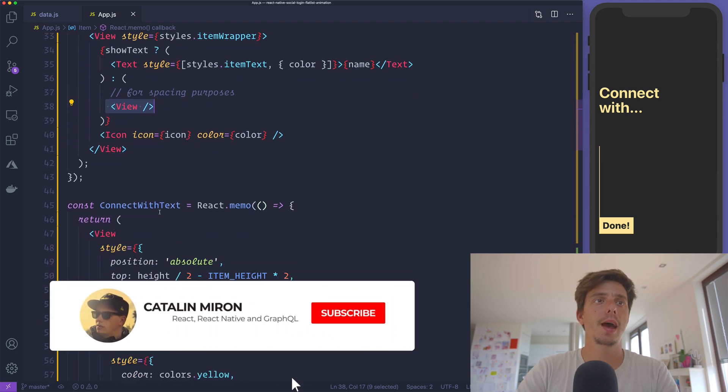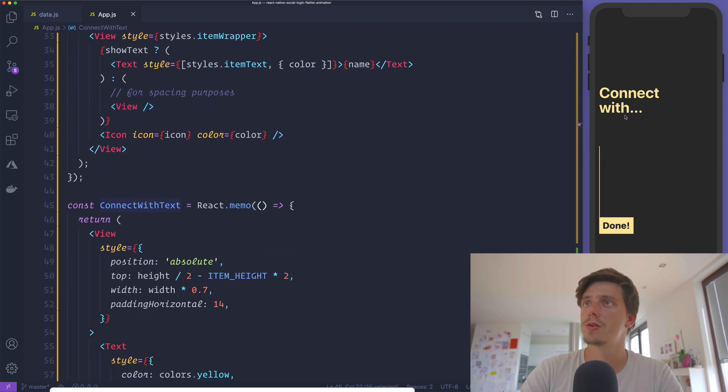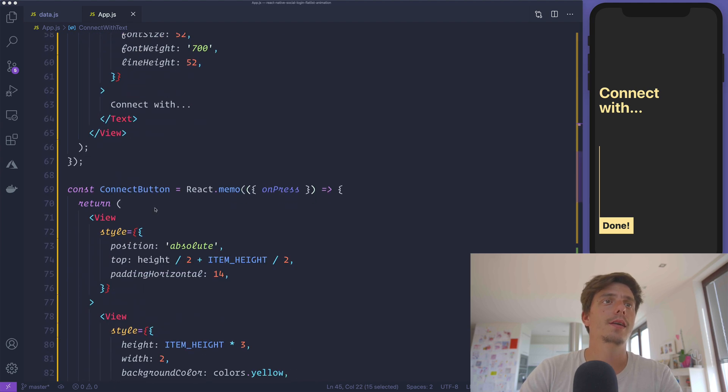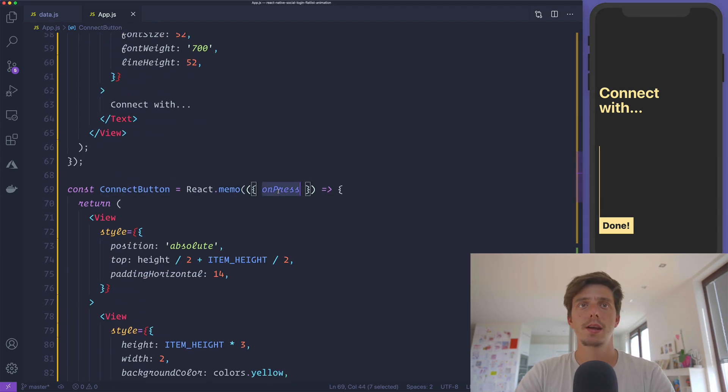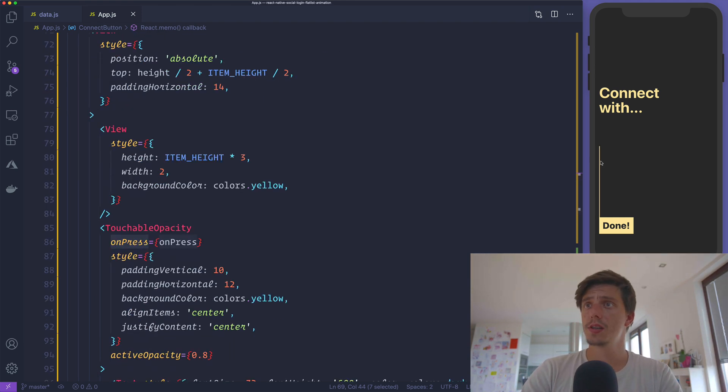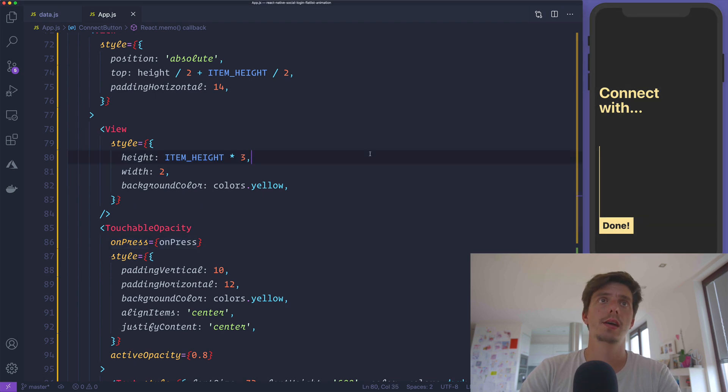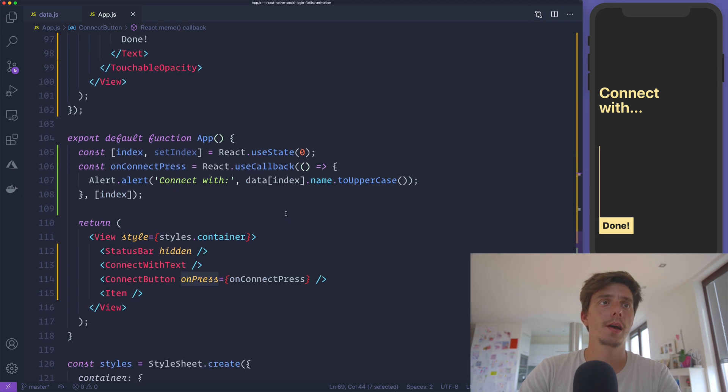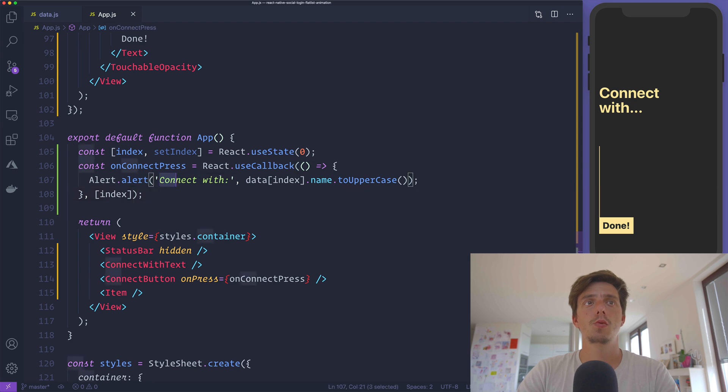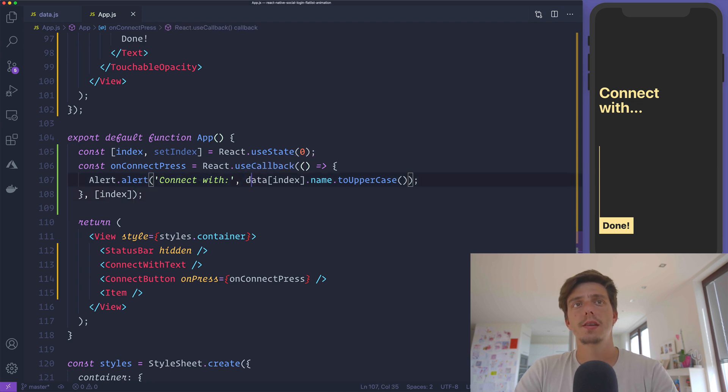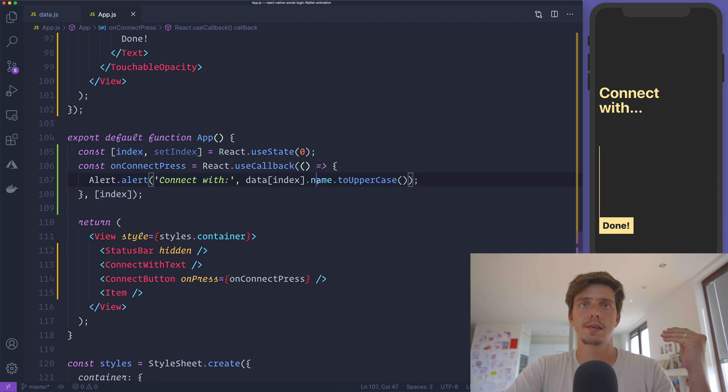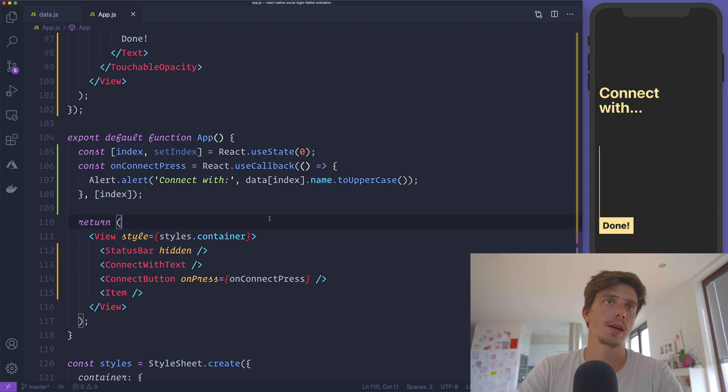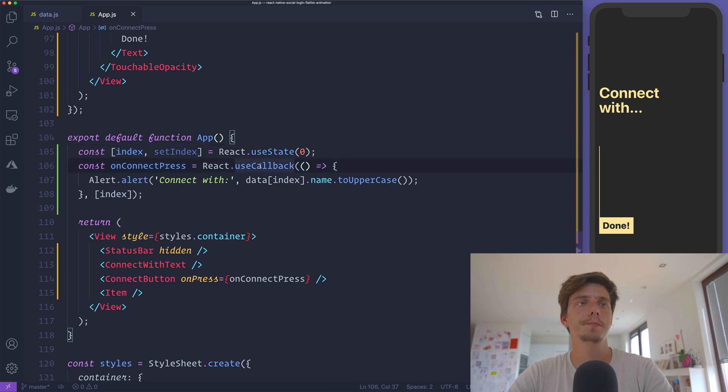We have a Connect With text component, and the last component is Connect Button that receives an onPress callback and displays this line plus the button itself. When you press on it, it's going to call the onPress prop. The onPress takes the active index and the data to make it uppercase, so we'll display Tumblr in our case. The index is a useState hook.